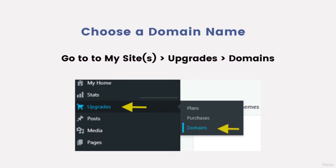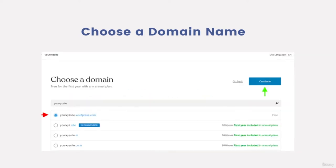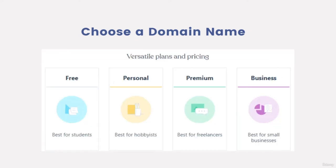How to choose a domain name: go to my site, select upgrades and select domains. On wordpress.com you can register a custom domain, for example your XYZ site.com, and use it instead of your site's current address such as your XYZ site.wordpress.com as your subdomain.